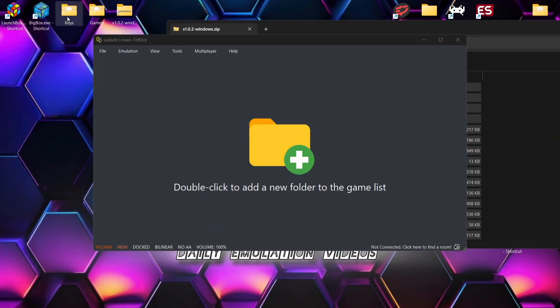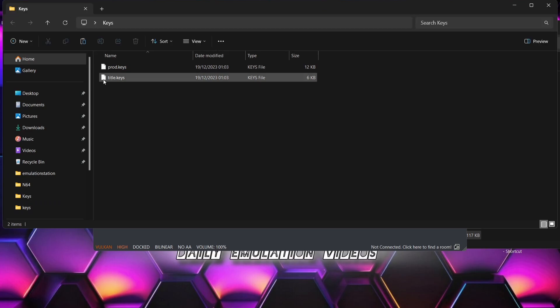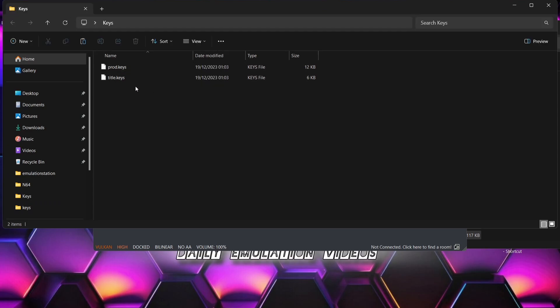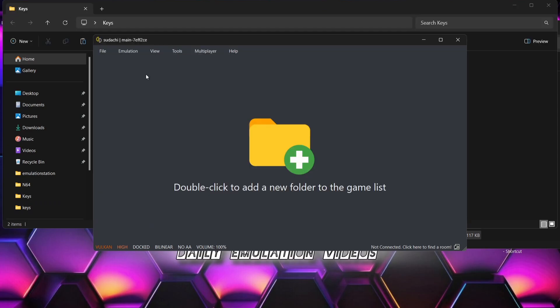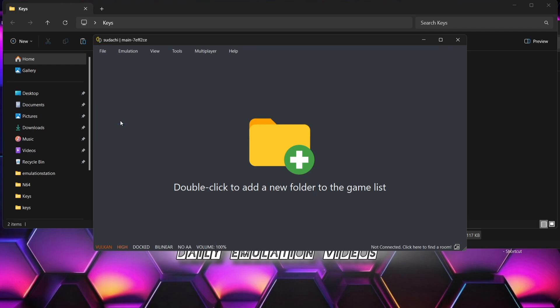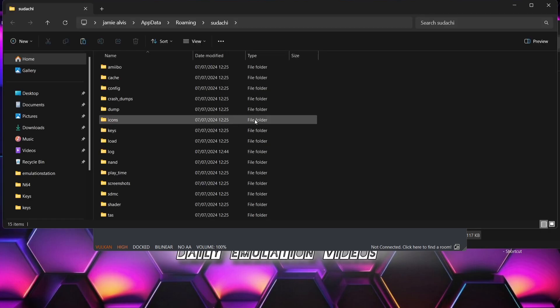Okay, so once we open this up it's going to say encryption keys are missing. If we just okay this, what we need to do is use a couple of keys. I've got a couple of keys here on my desktop. I've got prod.keys and title.keys.